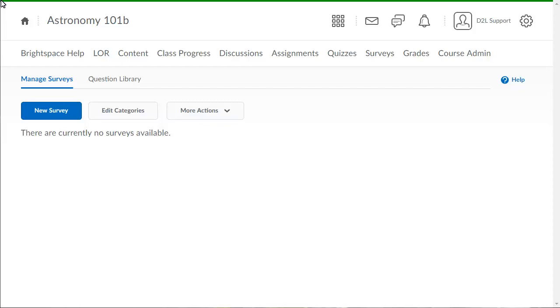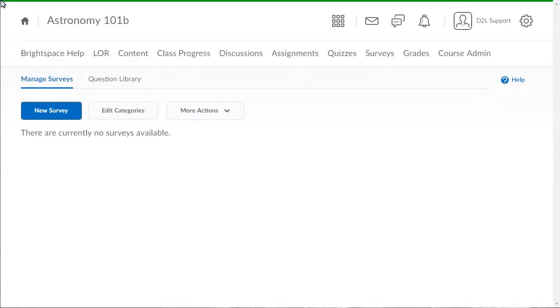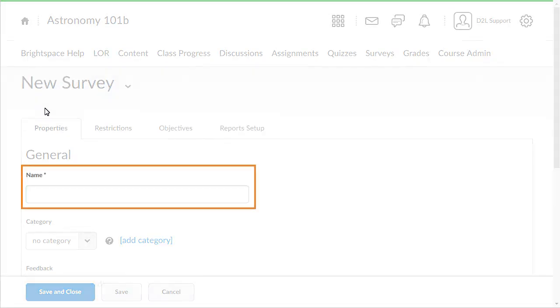To begin, from the surveys tool, click New Survey. Enter a name for the survey.